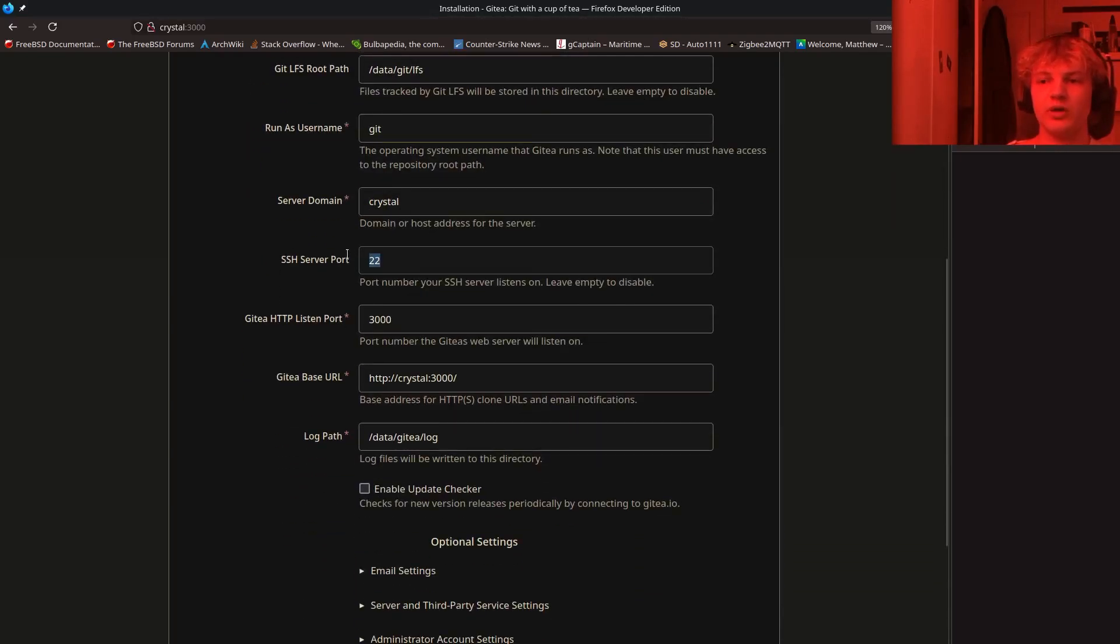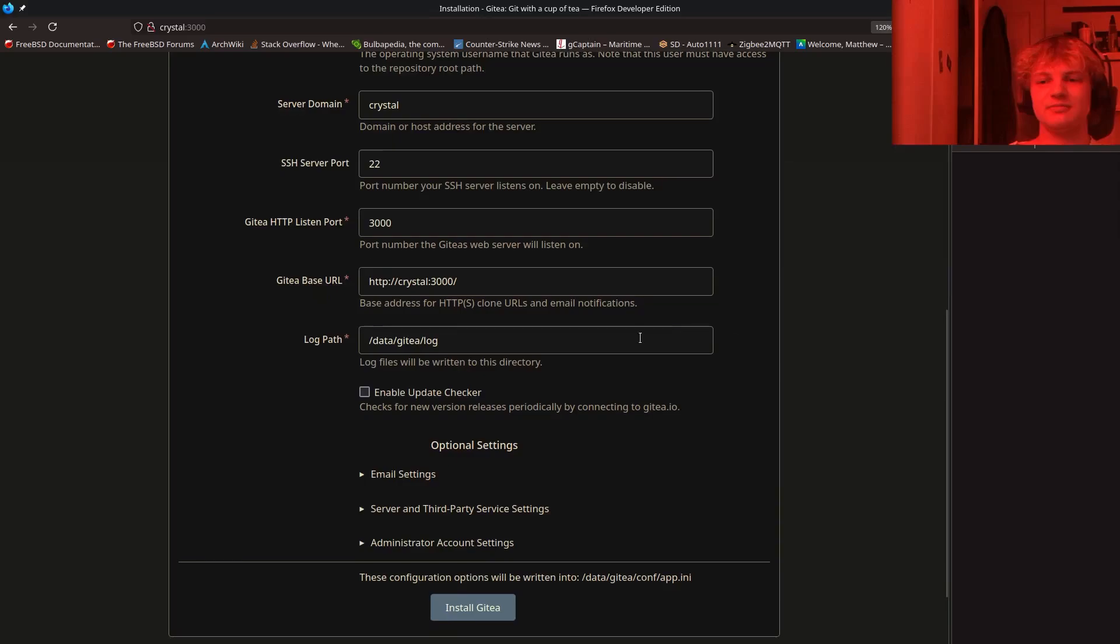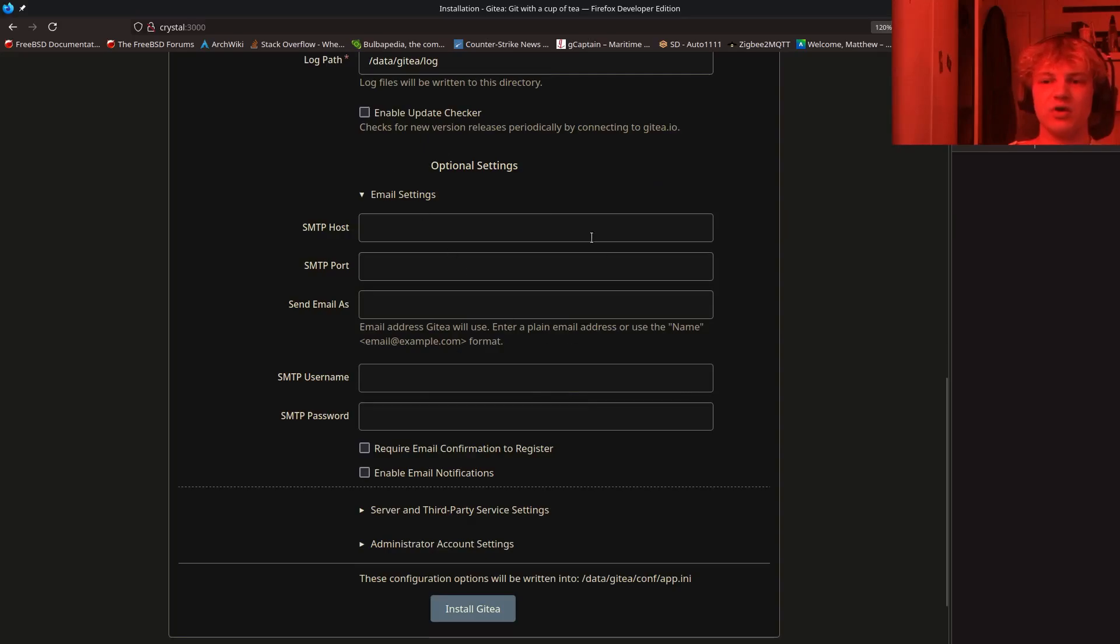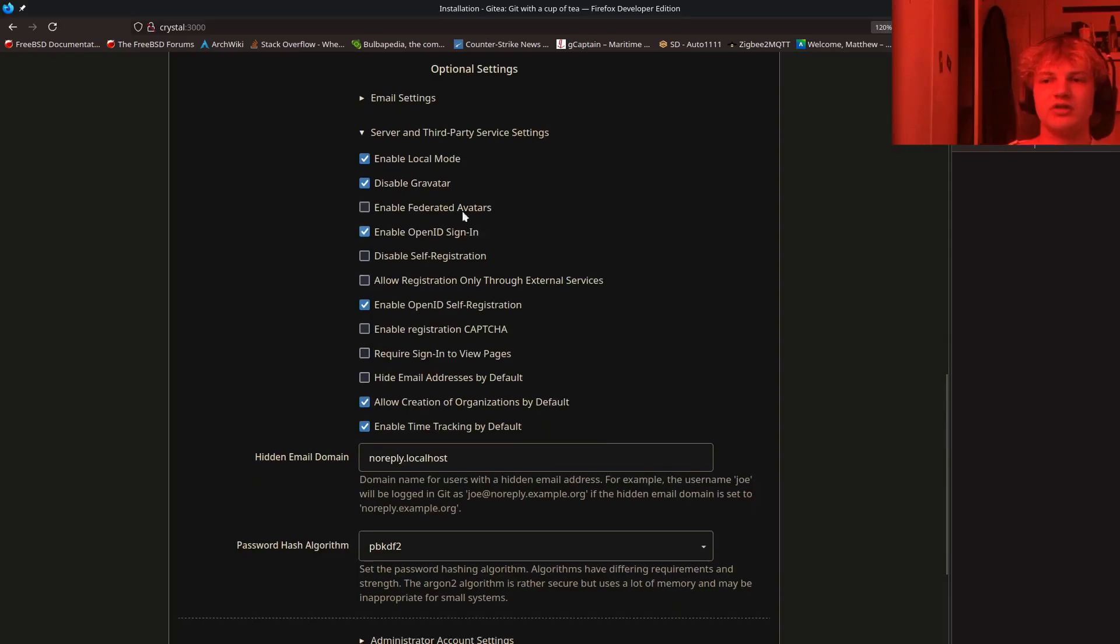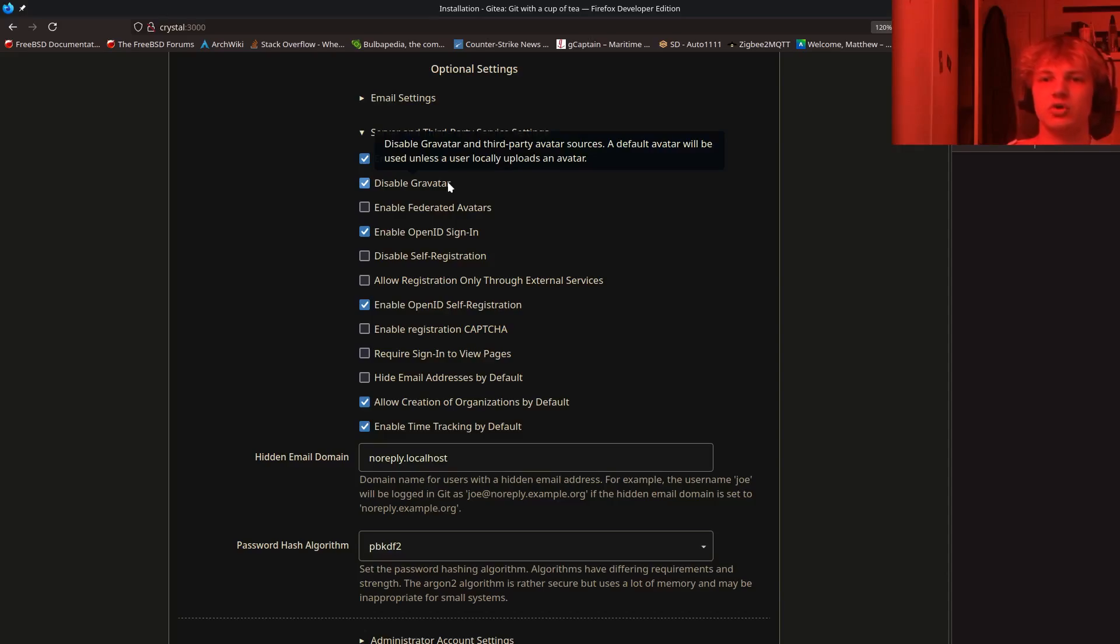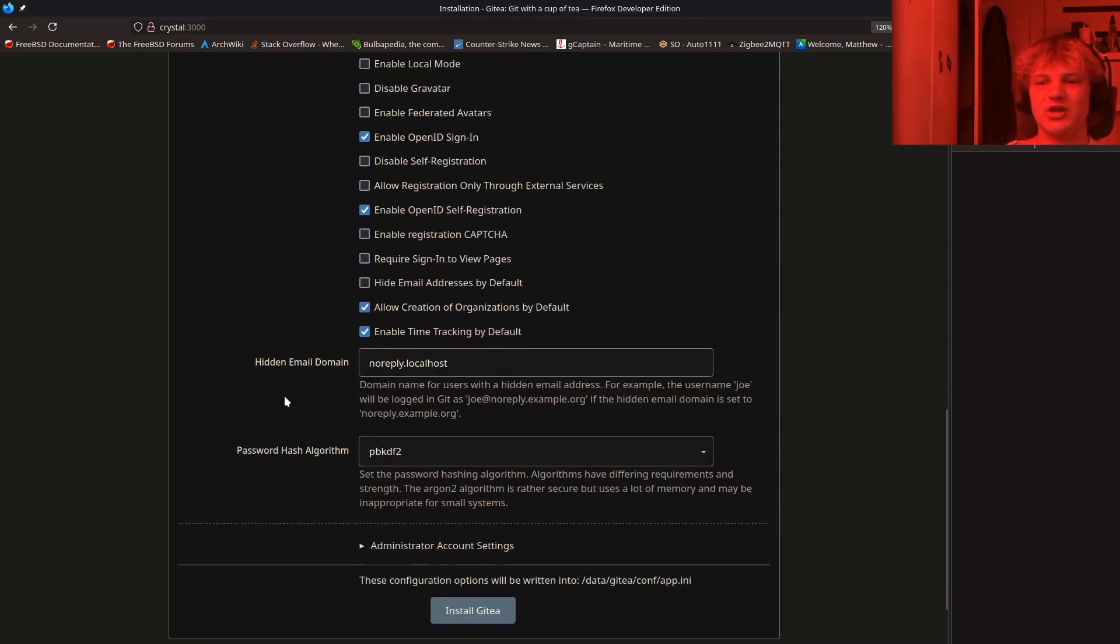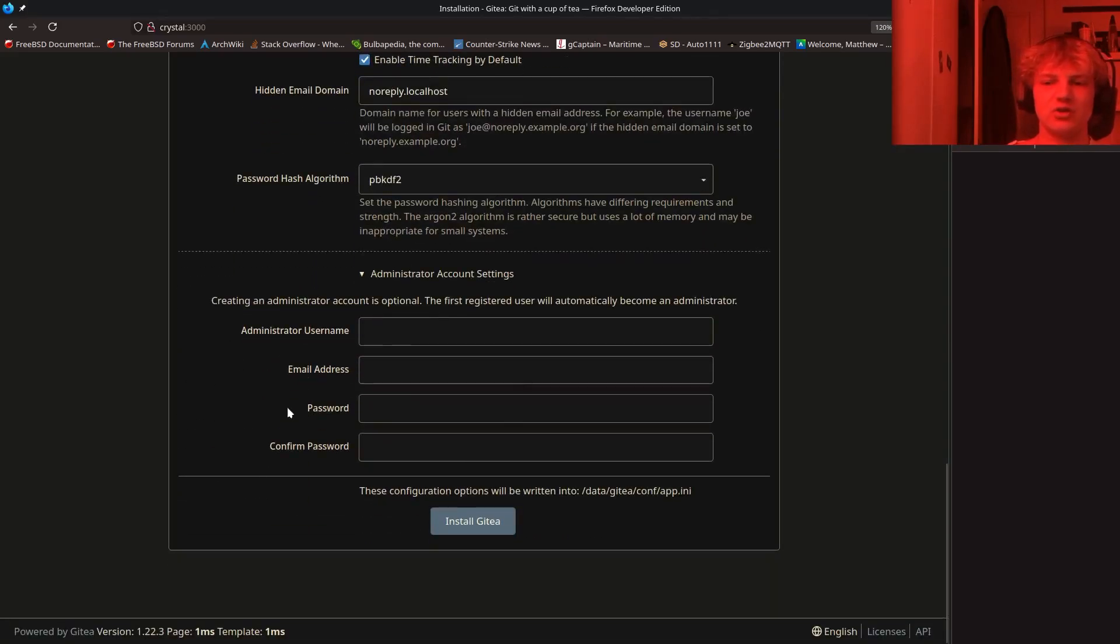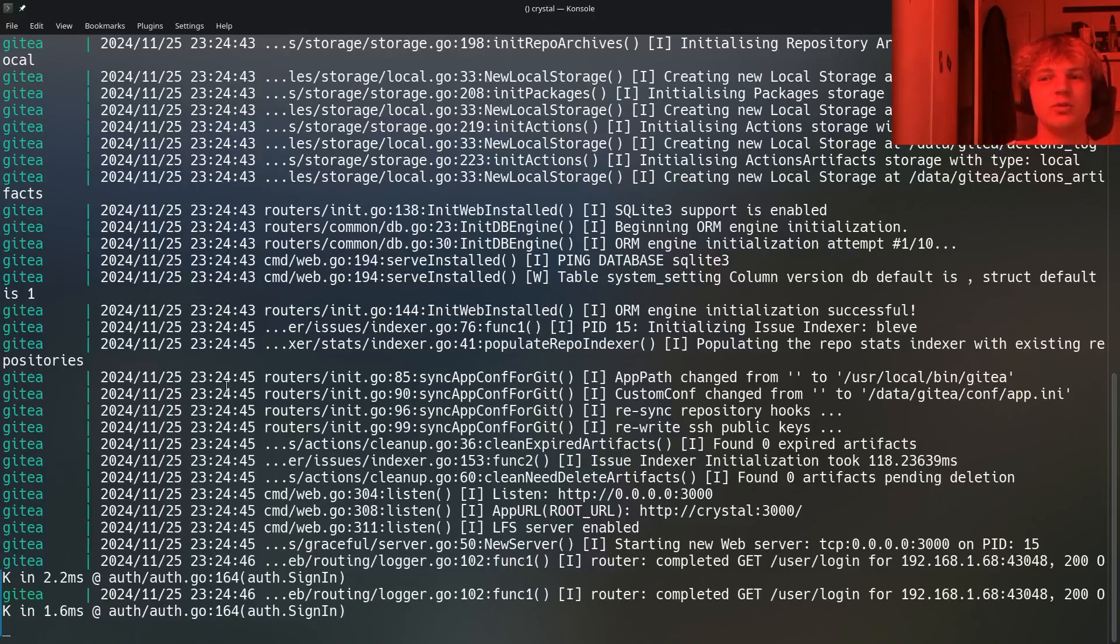So again, SSH server port 22, you can leave this there. Remember, this is the container port. So we didn't change this from 22. If you did, maybe do that. Again, HTTP listen port, change that if you did, the log path. So yeah, there's some other optional settings that we can have a look at. If you've got an email server that you want to dispatch emails to probably about issues and things like that. I didn't bother setting that up online. You can do all of these server like third party settings. So gravatar is basically just a thing that will generate a random avatar for you. Personally, I never really dig that. So I disabled that. And there's some other things here that you can change if you want. I personally didn't bother. And then obviously, you can do site admin, but I'm not going to bother. You could if you want to though, then you can just hit install Gitea.